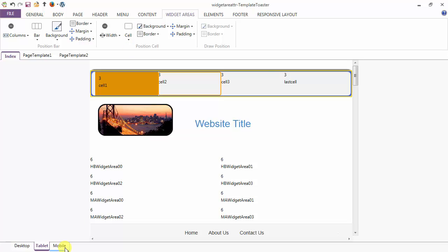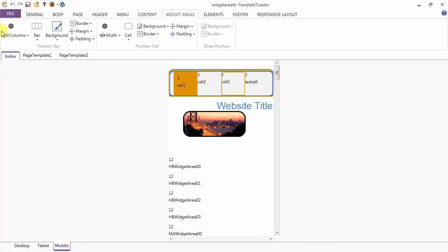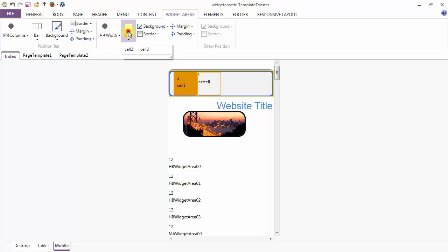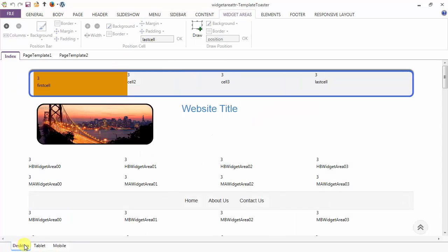Coming to mobile view, you have the option to delete your position bar and position cells. Here I am deleting cell 3 and cell 2 in the mobile view — both cells are saved in the gallery. Going back to desktop, the two cells deleted in the mobile view will not affect the desktop layout. That's all for the widget areas tab — hope this overview helped you get started. Keep watching our next videos. Thank you.